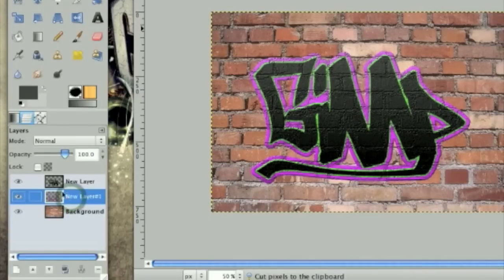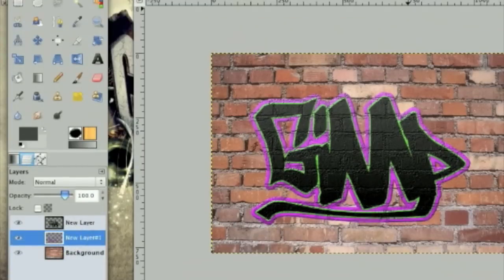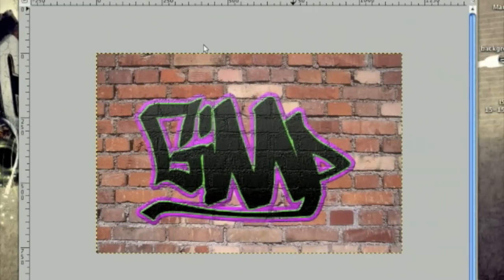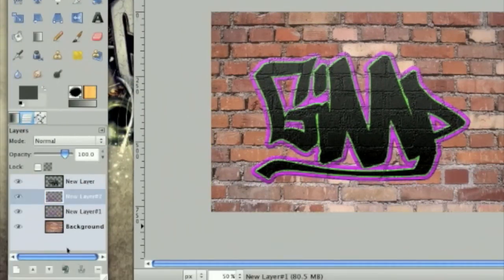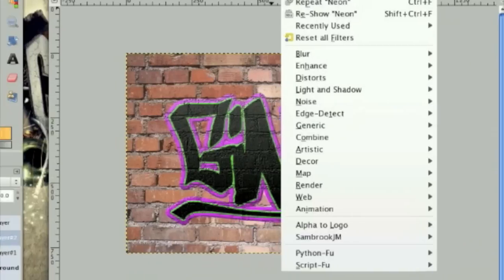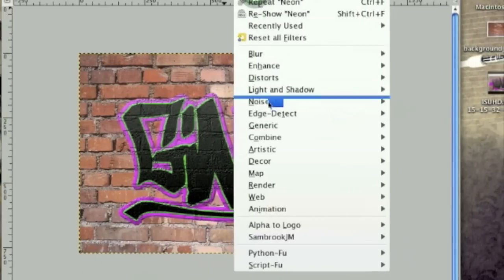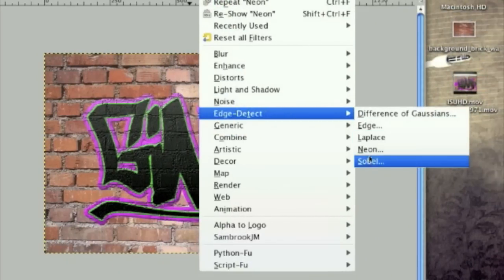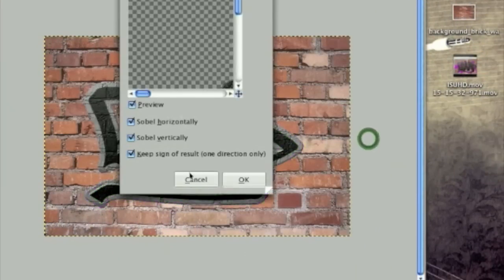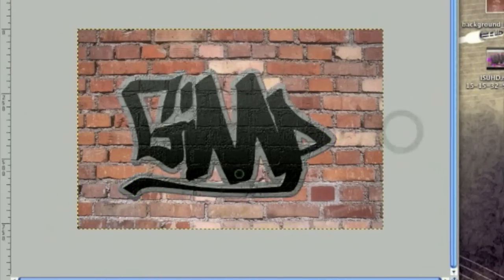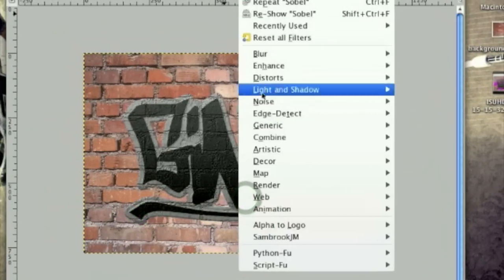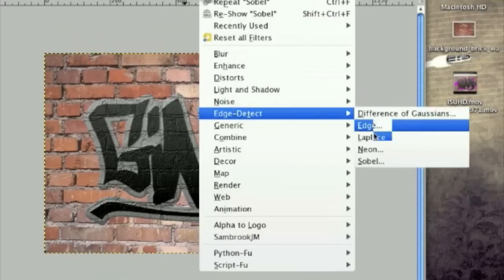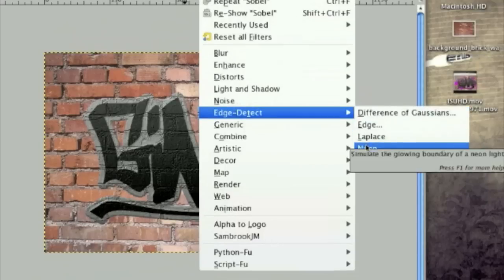Now on this pinkish green layer, we're going to duplicate it. And then go filters, edge detect, neon. Whoops. Filters, edge detect, neon.